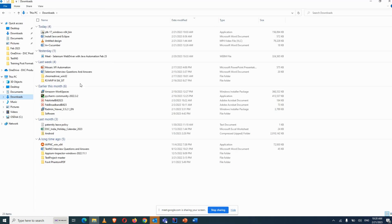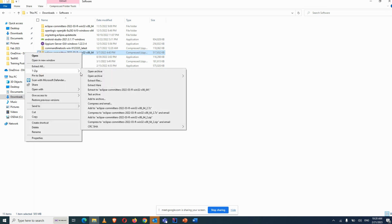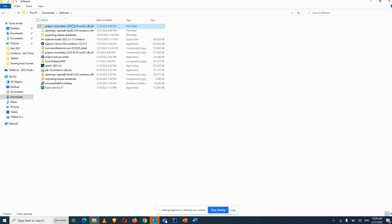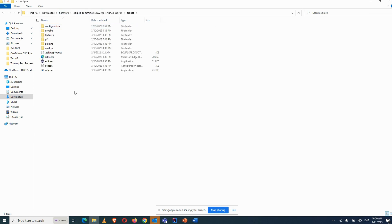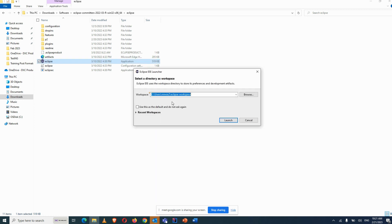Once downloaded, right-click the zip file and do Extract — extract to this folder using 7-Zip or whatever you have. It will create an eclipse-committer folder. Open it and double-click on the Eclipse icon. No installation is needed — just double-click the icon and you're ready to use Eclipse IDE.